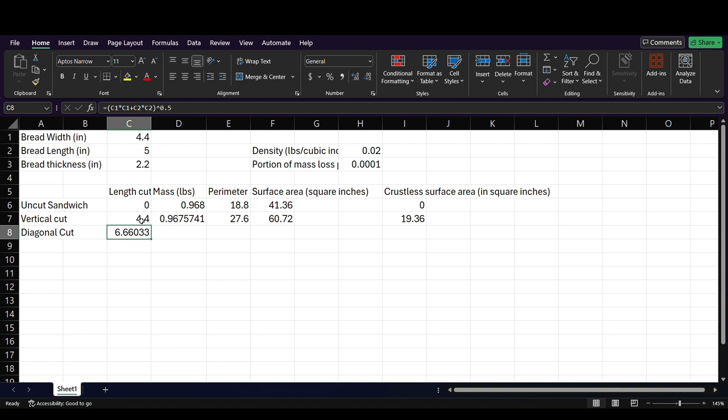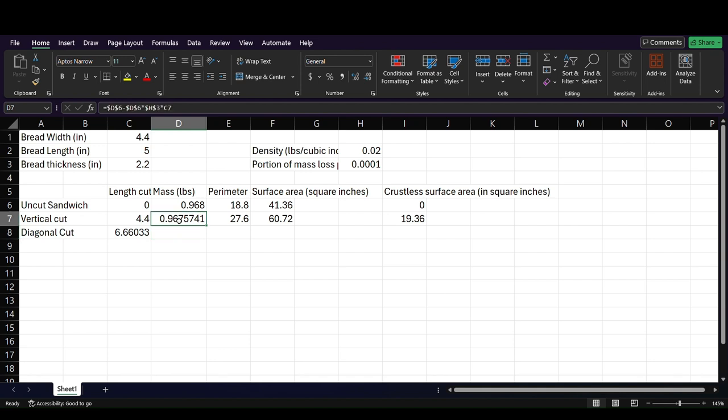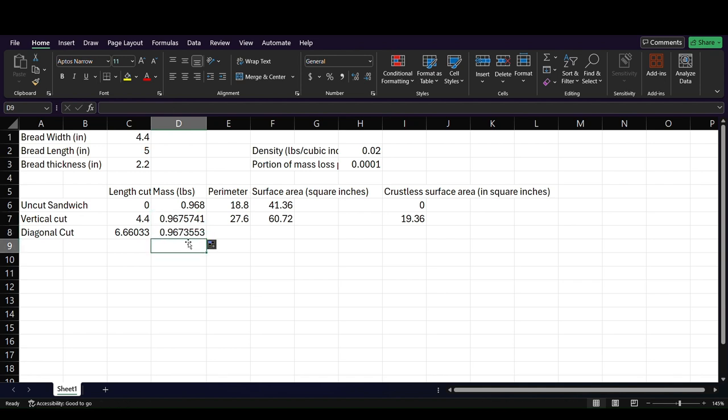So nothing too terribly shocking here. I don't think. So now let's go on to the mass. The mass is going to work the same as above. But now you can see we have lost even more mass. We went from .9675 to .9673. Small, but noticeable difference. Actually, it's not noticeable, but it does matter.